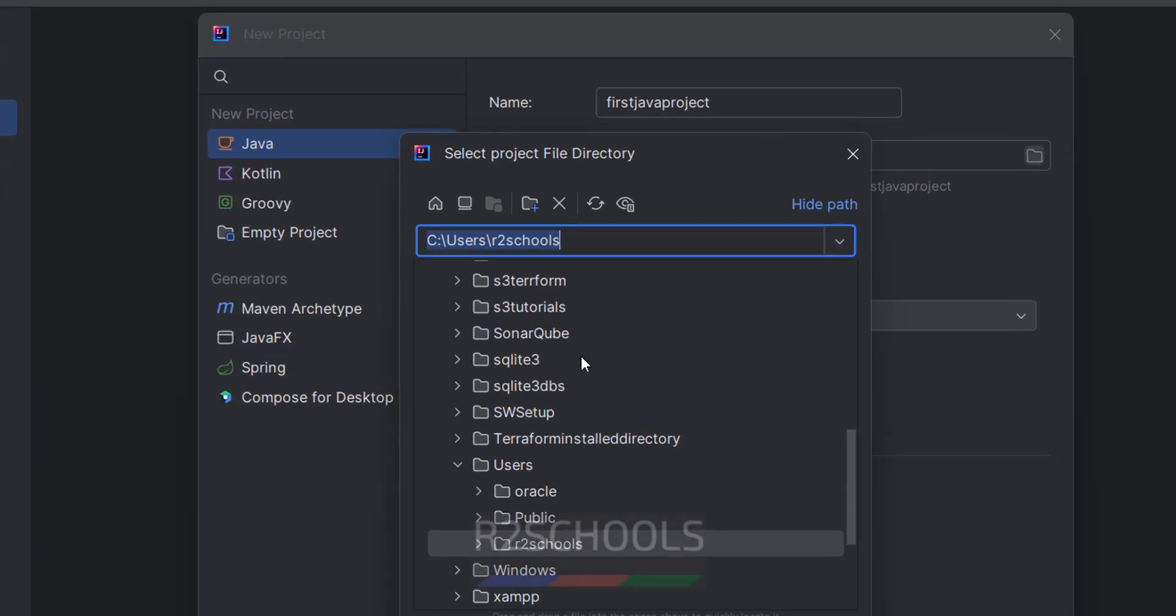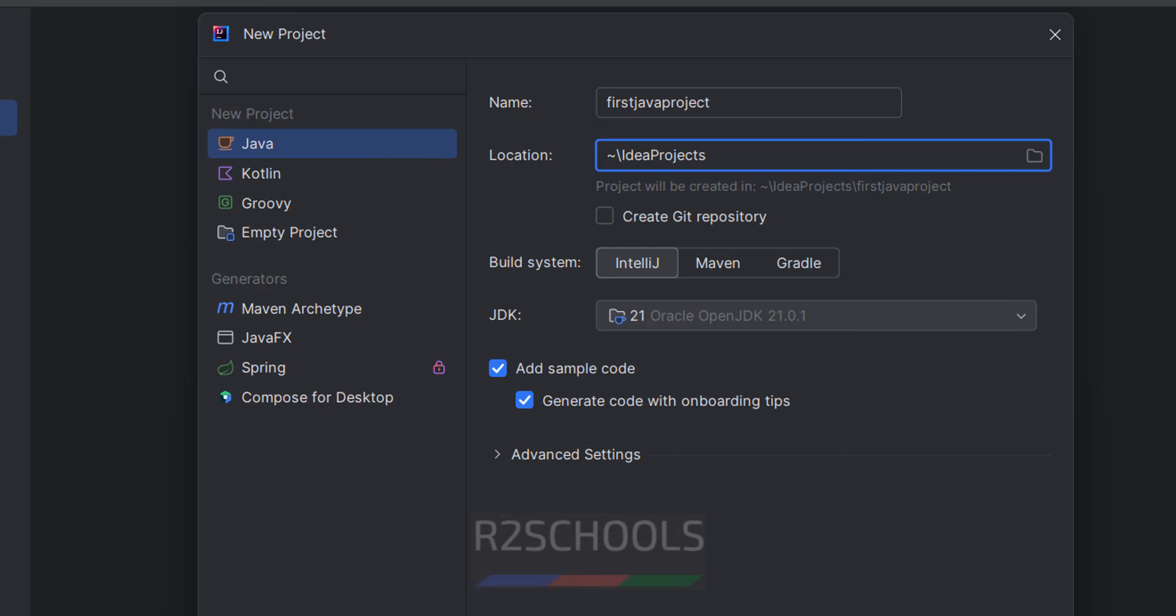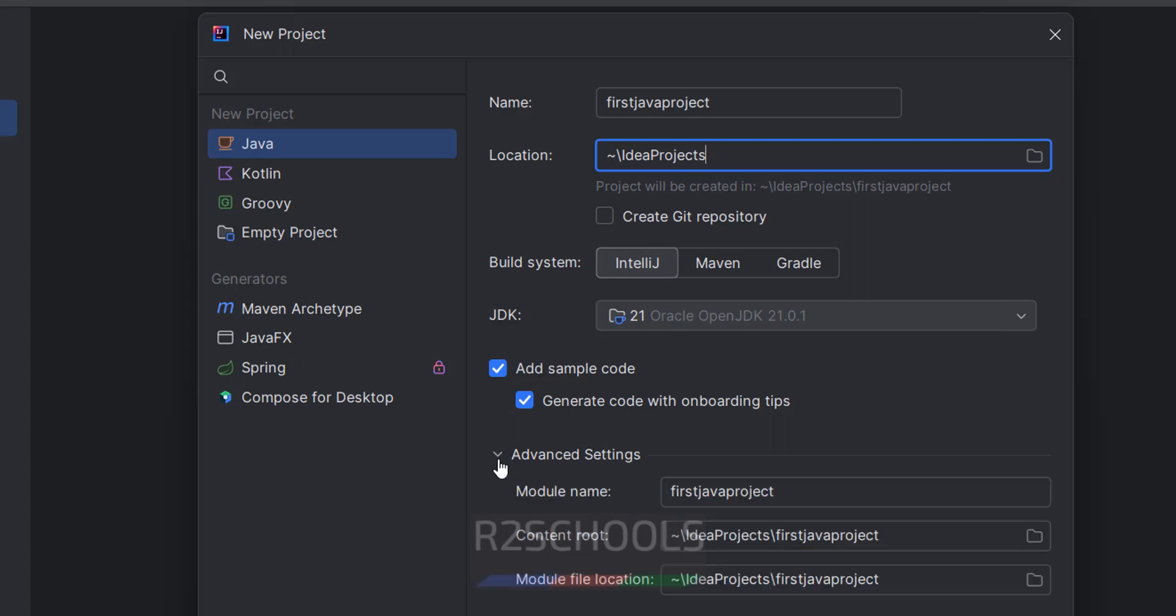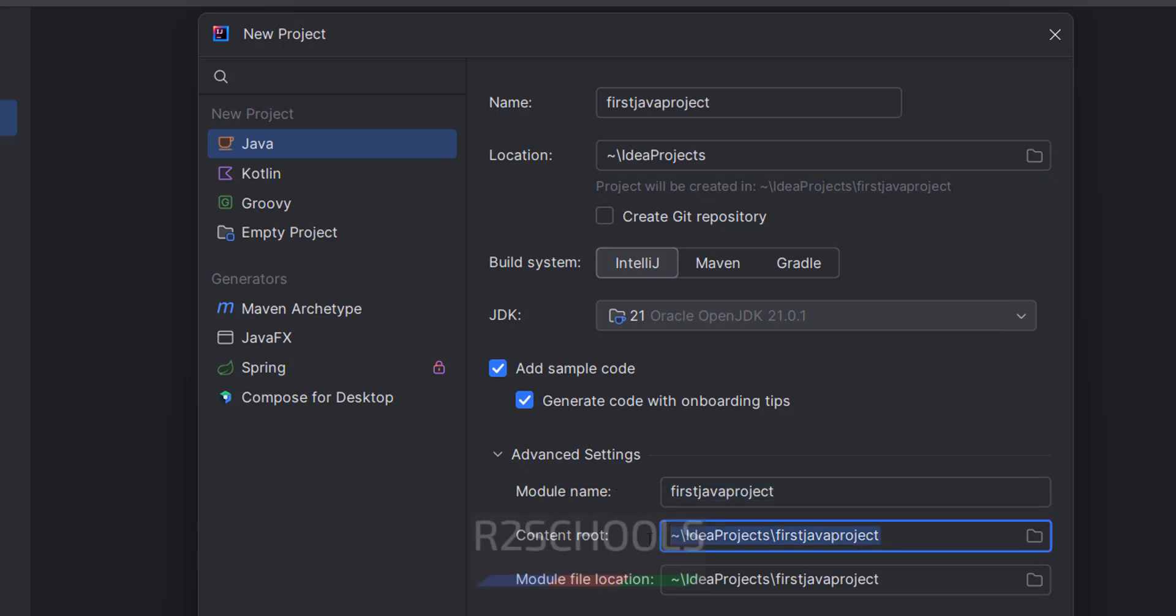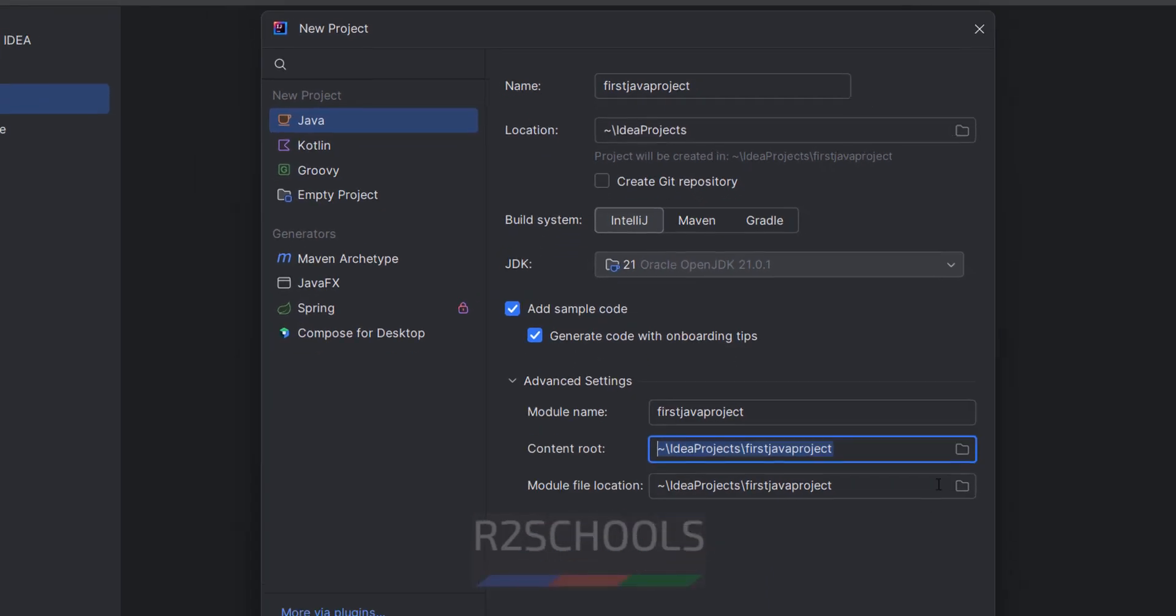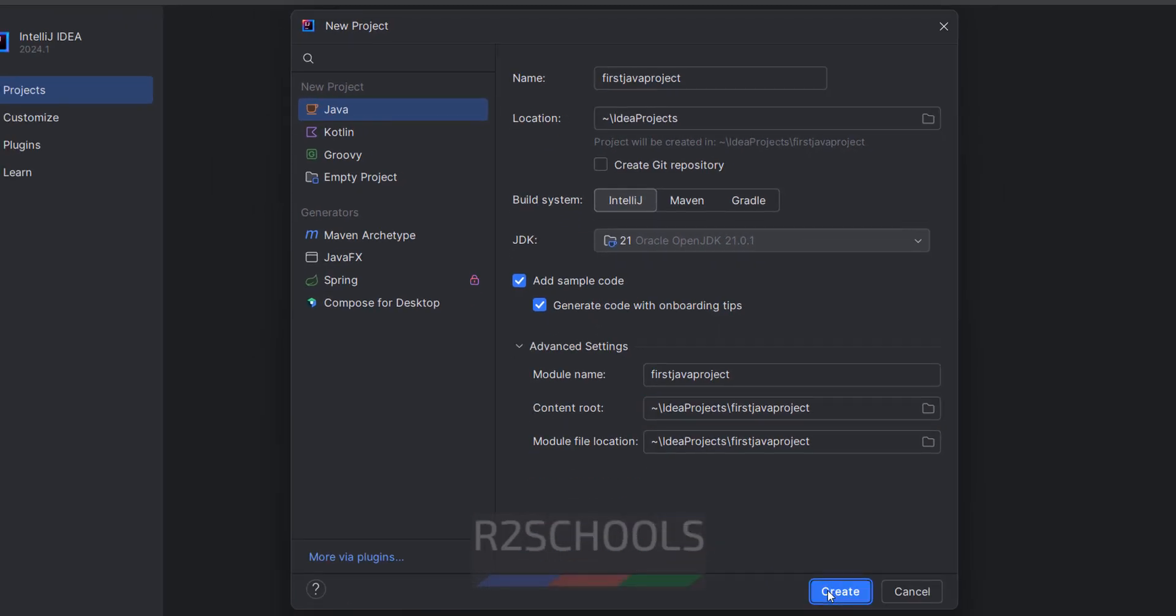Then provide the location. This is the location it is going to store. Then build system - you can select any one of them. Default it has selected IntelliJ. If you want to create Git repository, you can select it here. If you want to add sample code, you can select it. Advanced options: see here, this is the module name, this is the content root, this is the file name. If you want to change, you can change. Click on create.